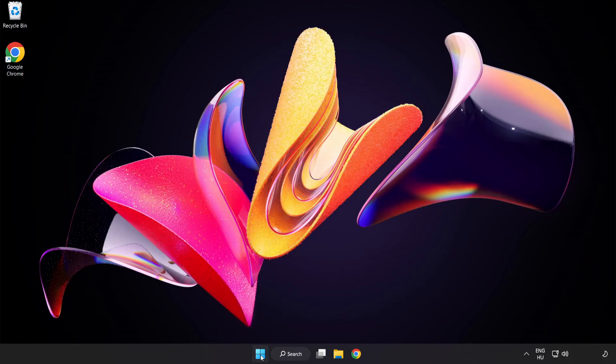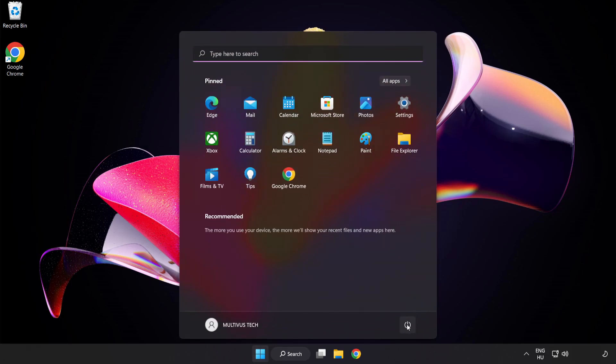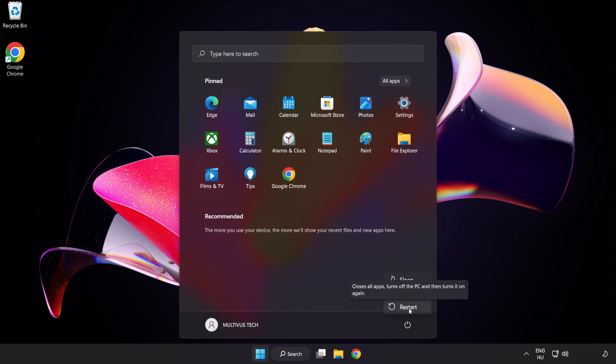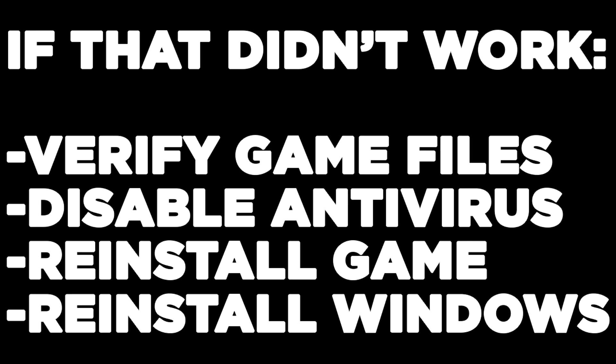Restart your PC. If that didn't work, try verifying game files, disabling antivirus, reinstalling the game, or reinstalling Windows. Problem solved.